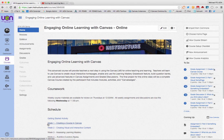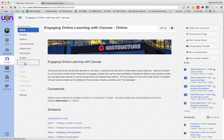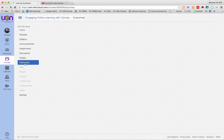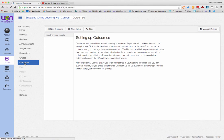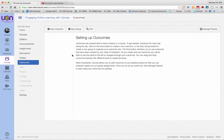I'm going to go into the outcomes section of my course and start building some outcomes that I can then use in a rubric for that assignment. When I get to the outcomes page, you'll see that I have a place to make a new outcome or a new group.